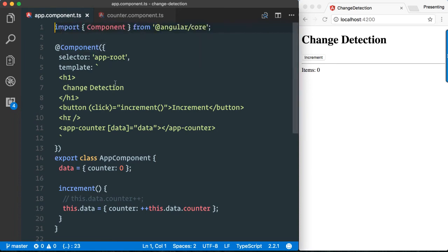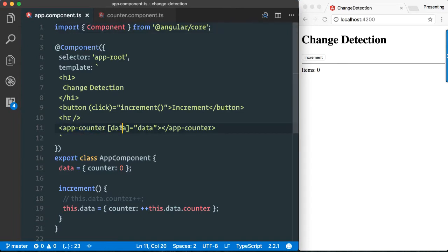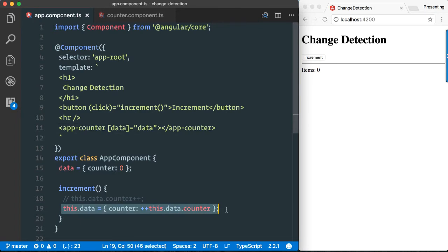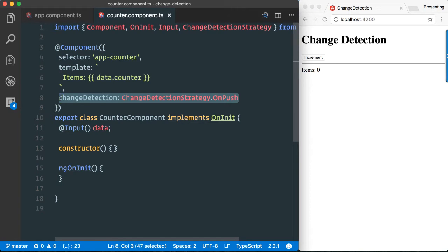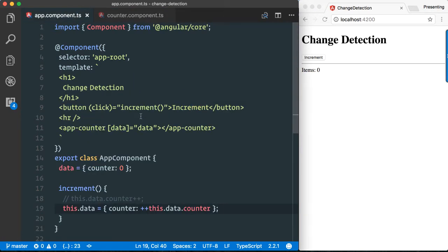Okay, so we have here our app component. We have our app-counter component which sits inside our app-root component. As you can see, we leverage some kind of immutable data structure and we use the OnPush change detection to optimize our change detection strategy for Angular.